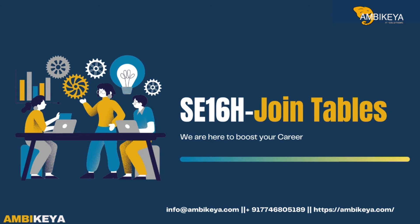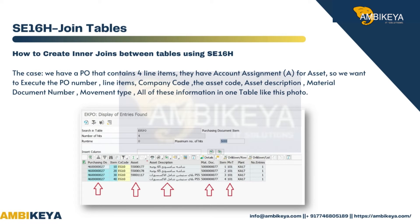I am going to explain about SE16H join tables. The case we have is a PO that contains four line items with account assignment 'A' for asset. We want to execute the PO number, line items, company code, asset code, asset description, material document number, and movement type — all of this information in one table.